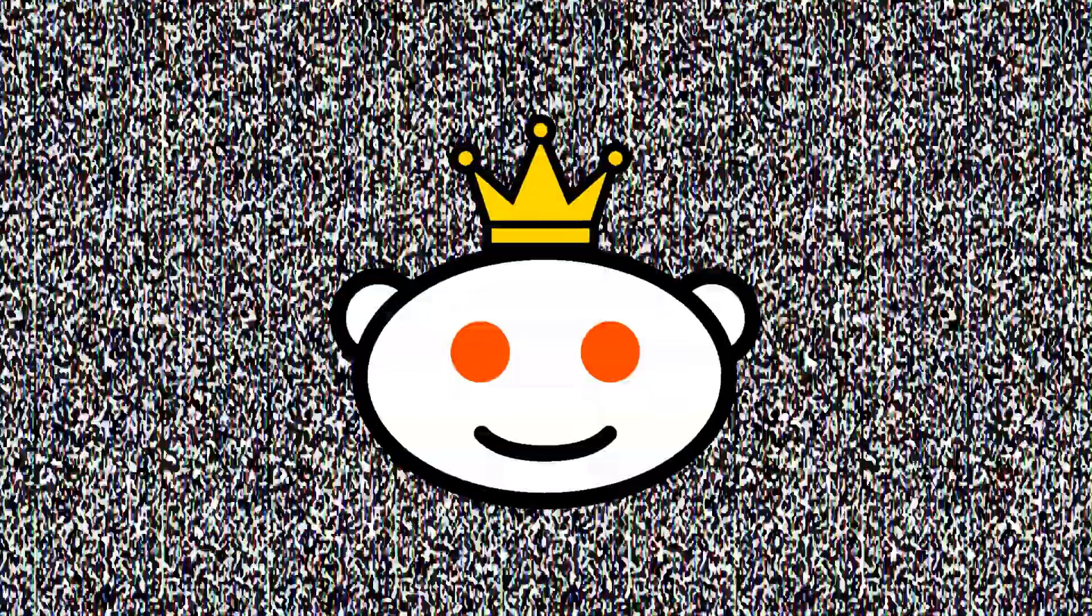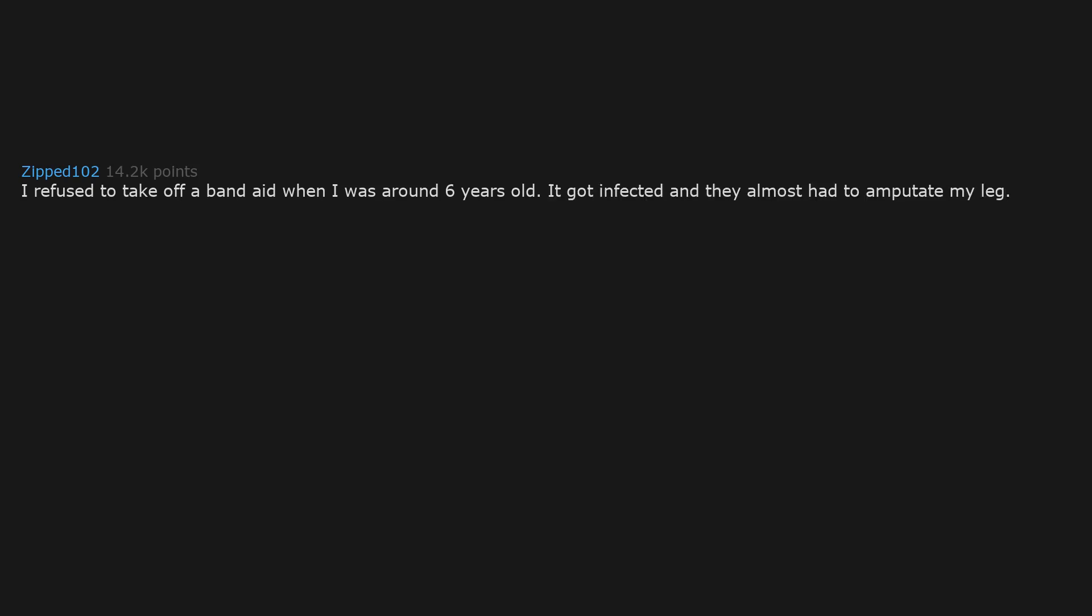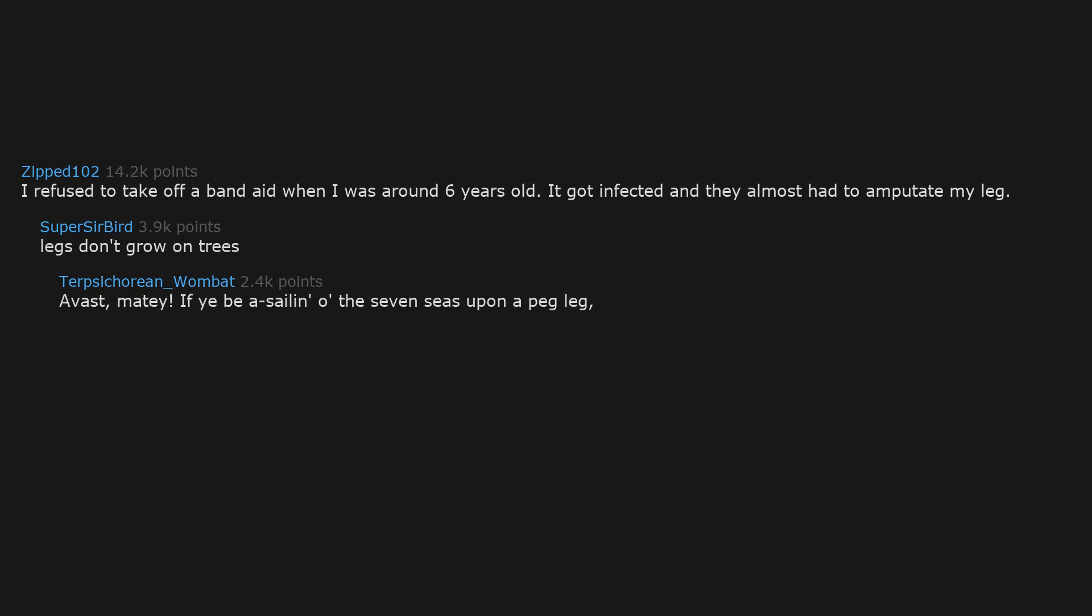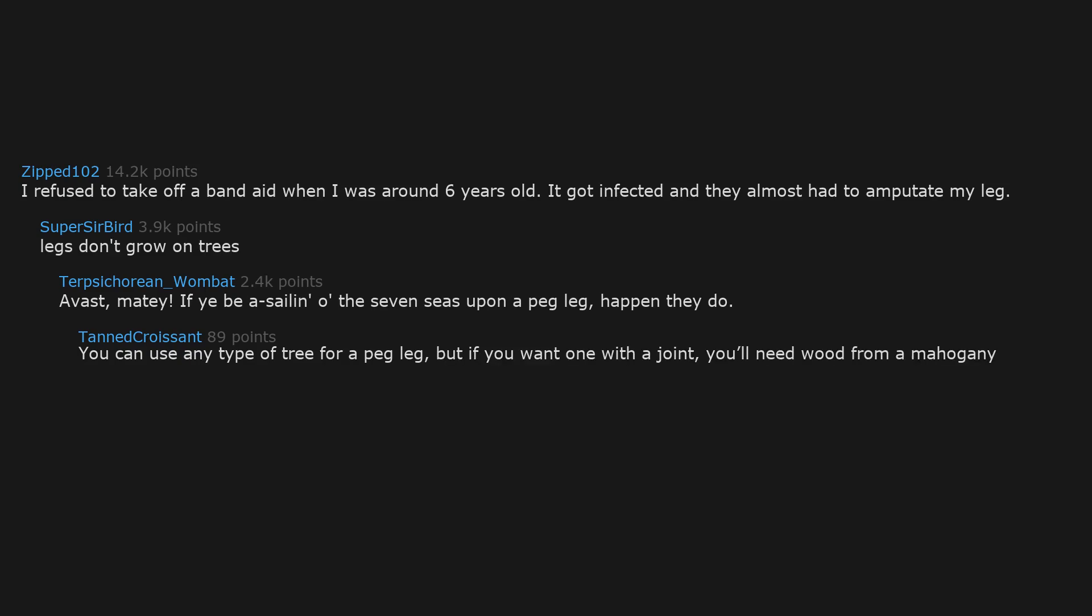I refused to take off a bandaid when I was around six years old. It got infected and they almost had to amputate my leg. Legs don't grow on trees. Avast matey, if ye sail on the seven seas upon a peg leg, they do. You can use any type of tree for a peg leg, but if you want one with a joint, you'll need wood from a mahogany. This is one of the best crafted puns I have ever read. I salute you, Mr. Pun Wright.